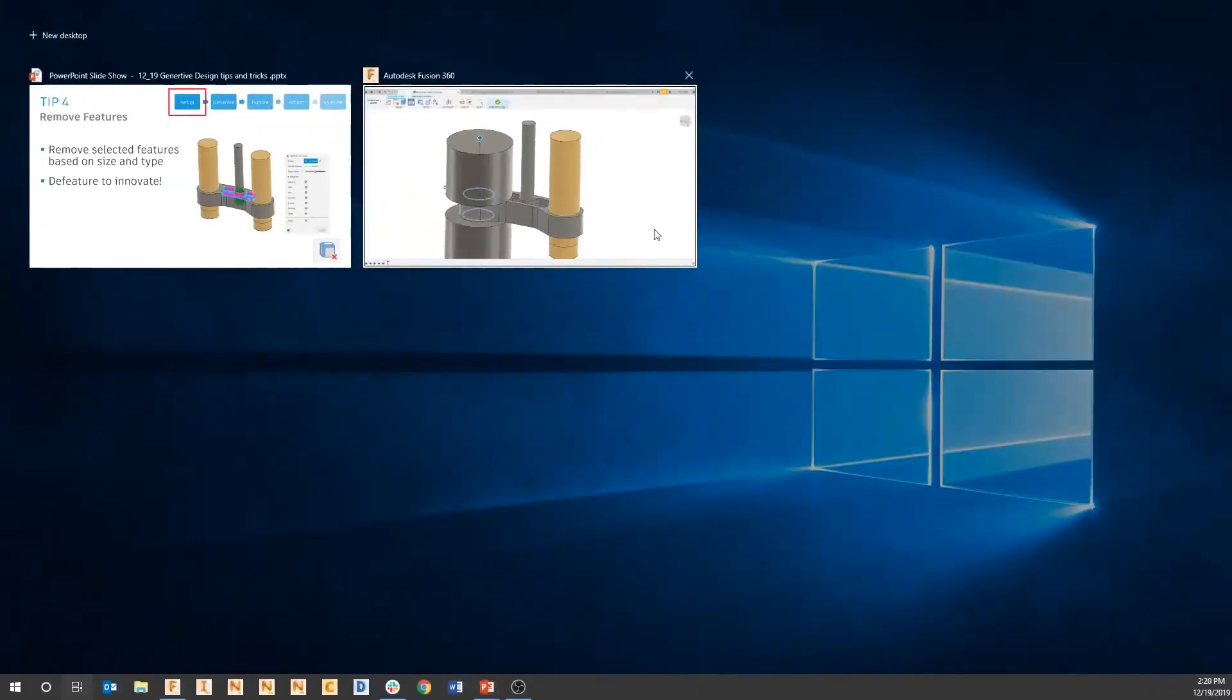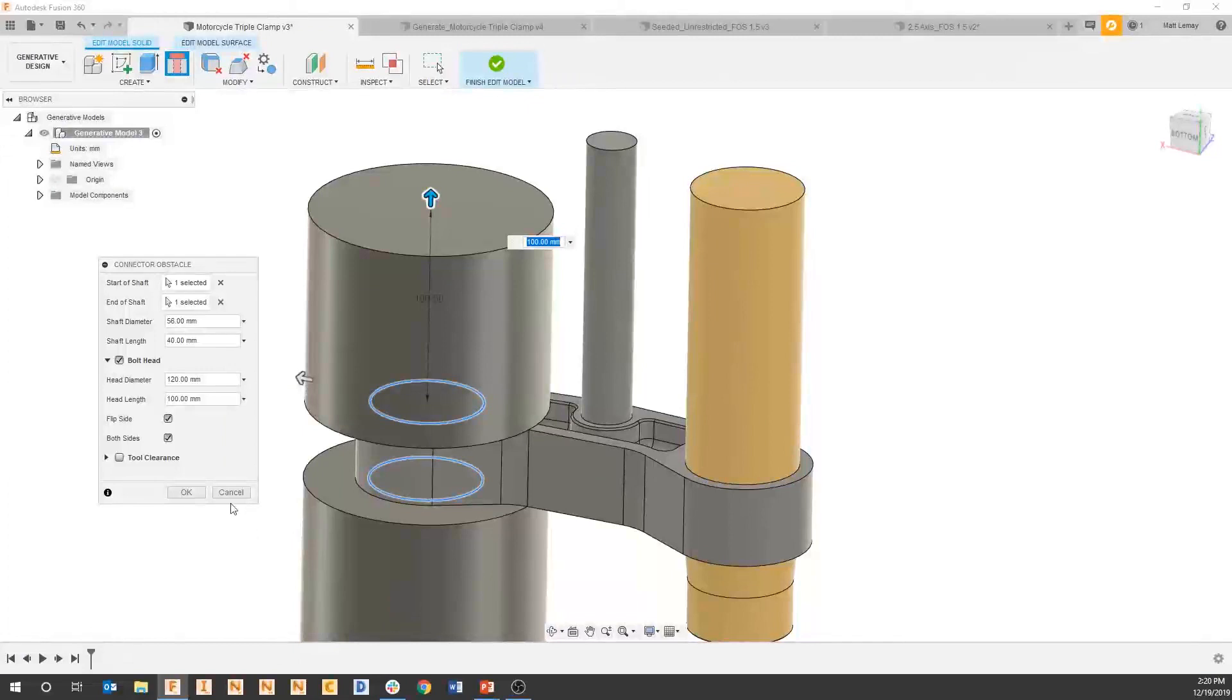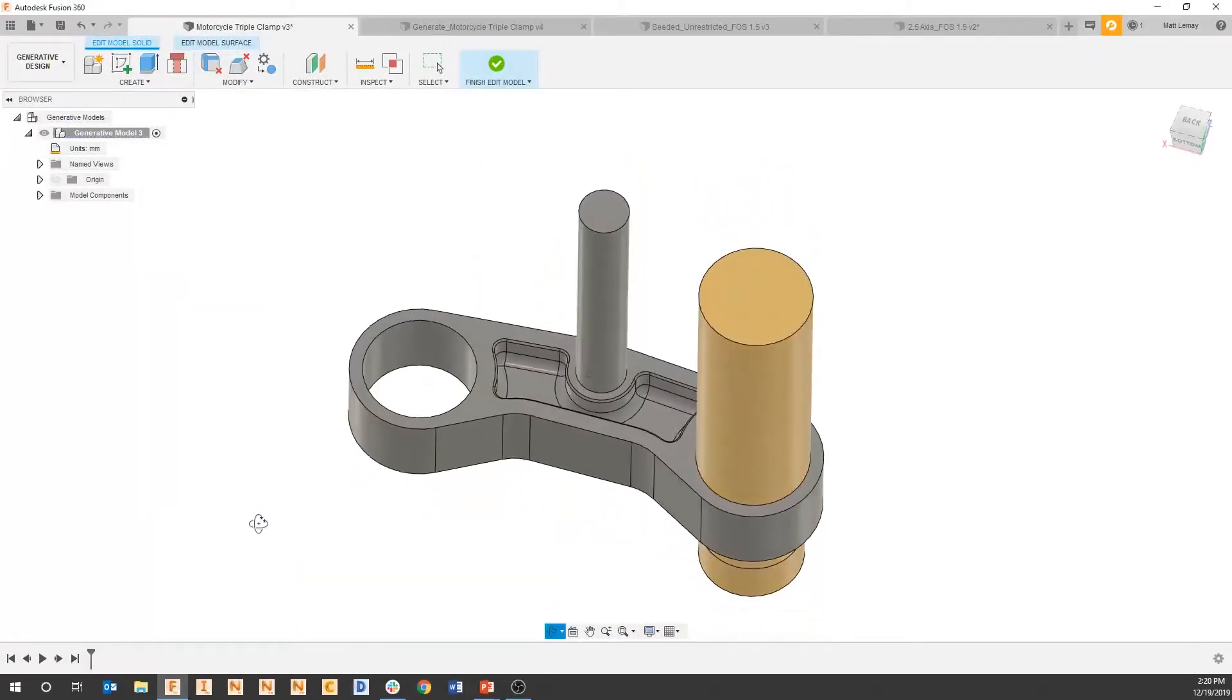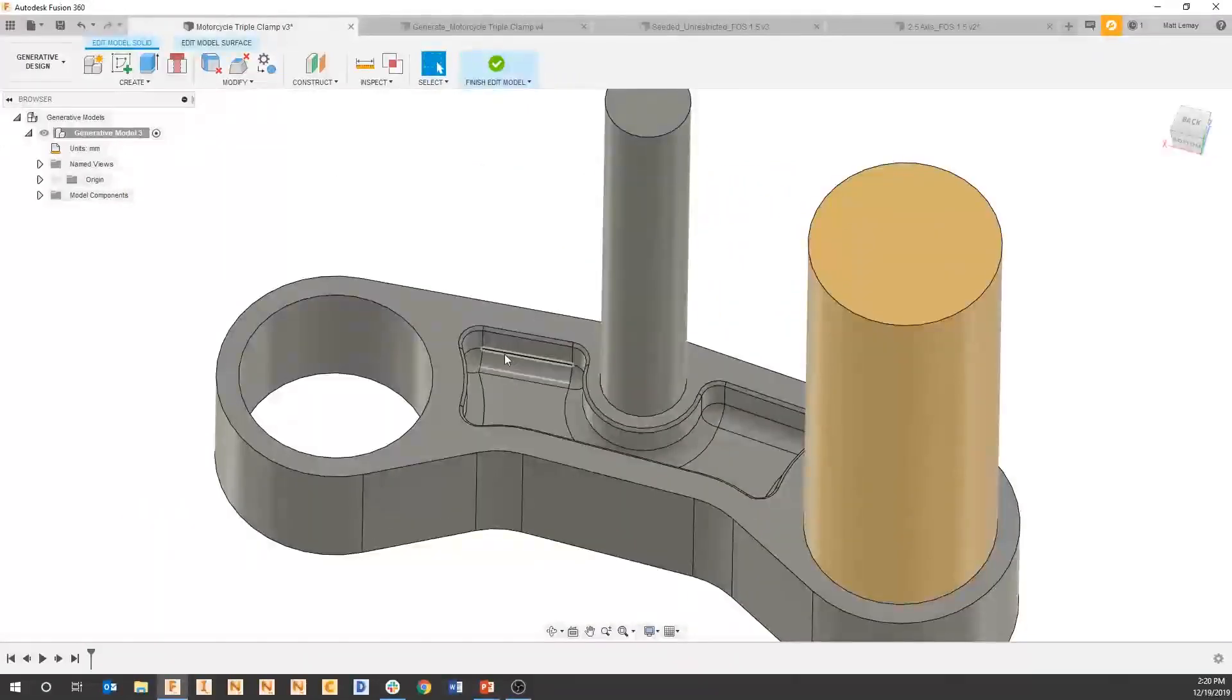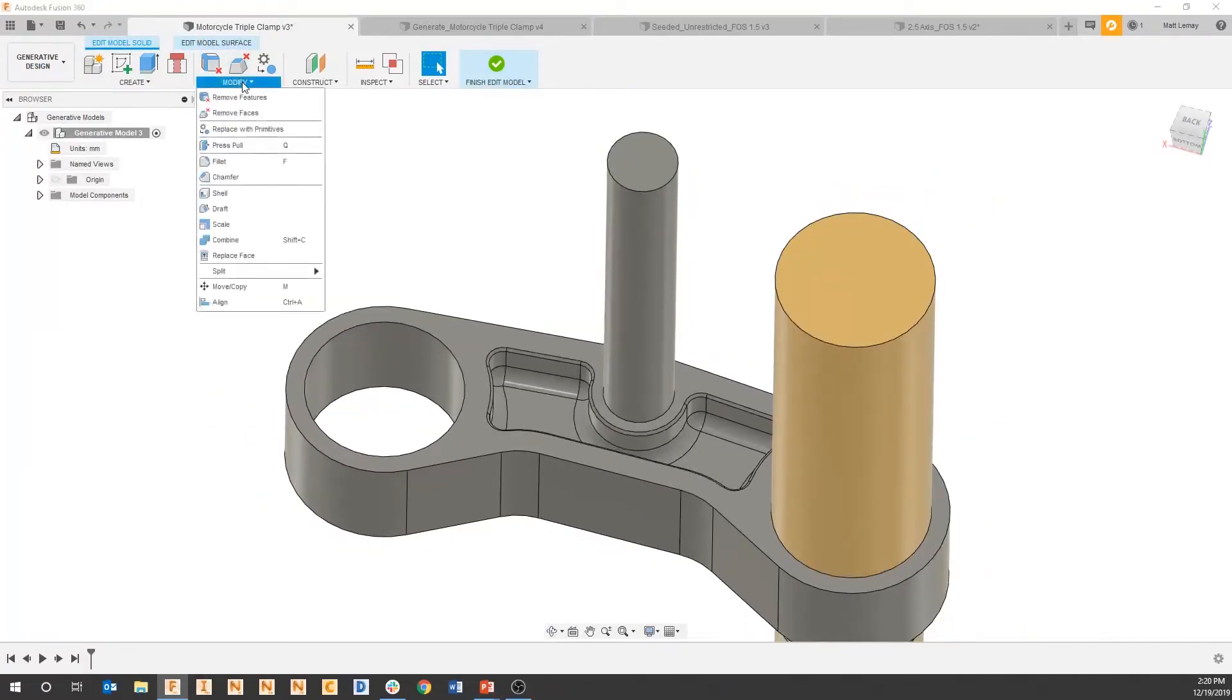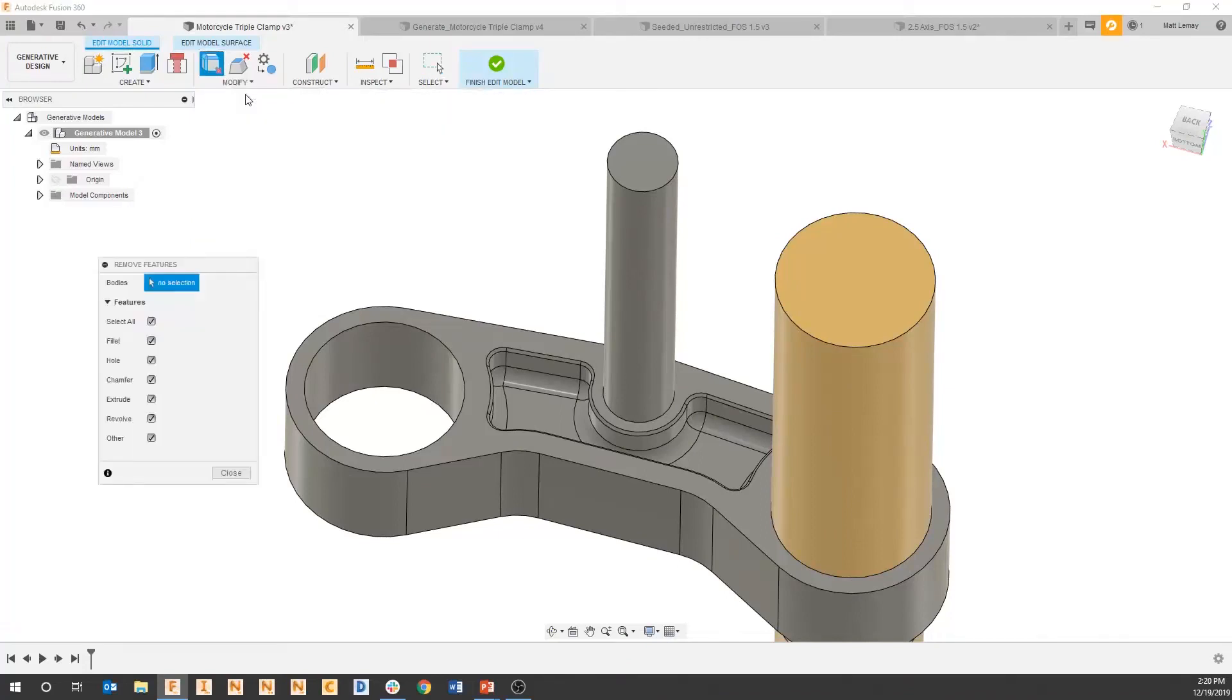So to go back to Fusion, let's cancel out of that connector obstacle, and let's say that we wanted to automatically remove this pocket. So to do that, I'm just going to go to the modify command at the top, and I'll say remove features.